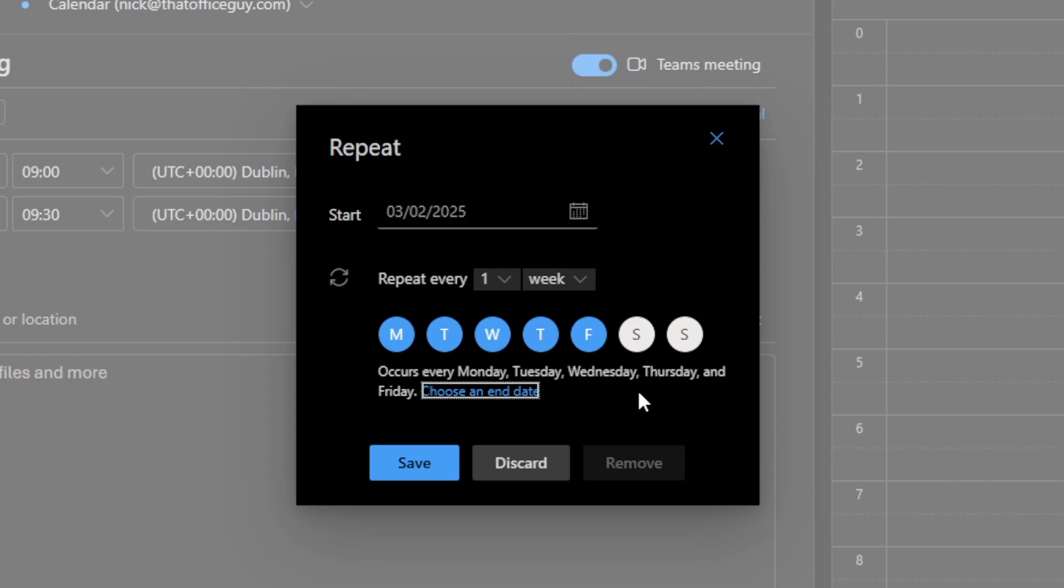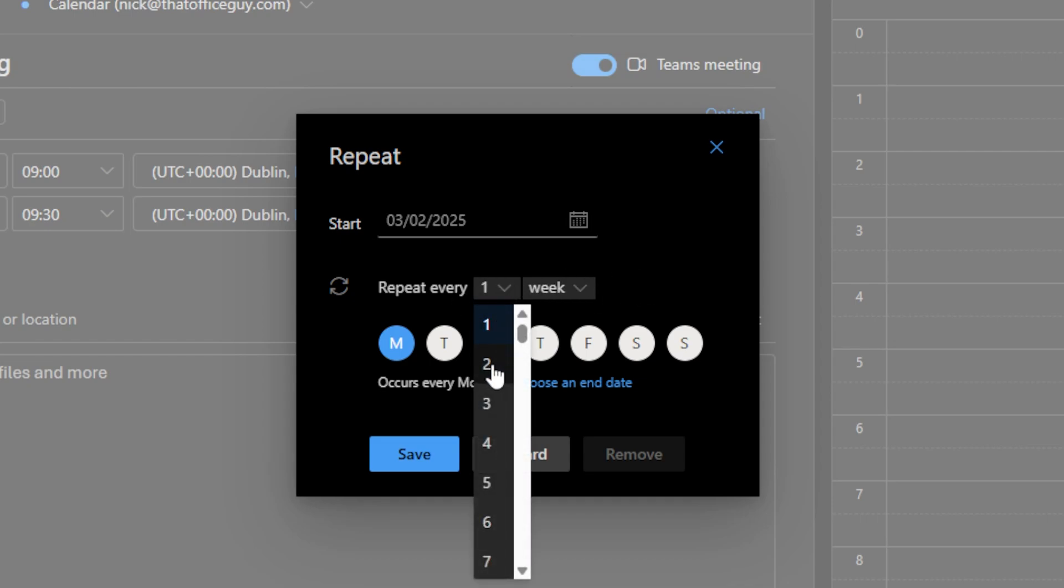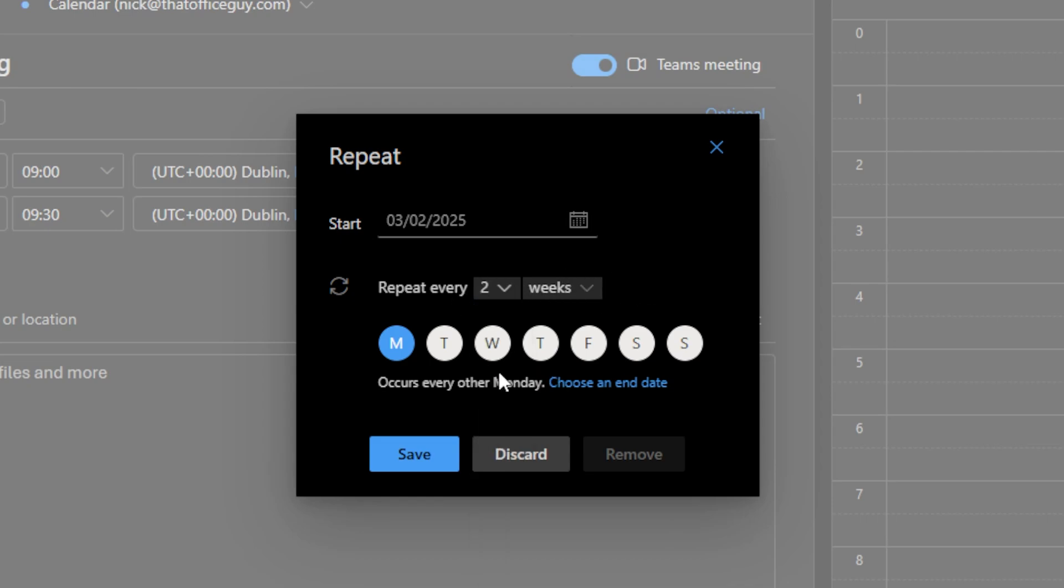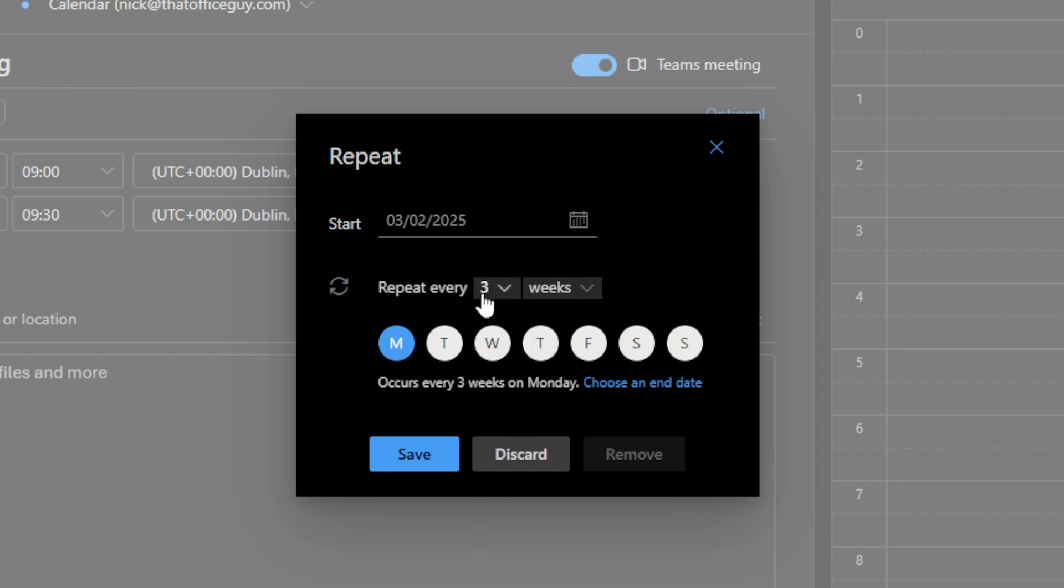Personally, when I set up a recurring meeting, these are usually meetings that are going to happen continuously and forever, so therefore I don't tend to do that. So I'm going to select just Monday and it's going to be once every week. If you had a bi-weekly meeting, you could put every two weeks in here, you could put every three weeks in here, or every four weeks and so forth.